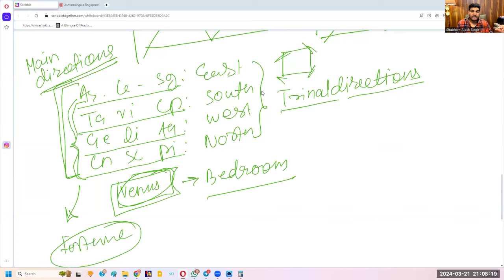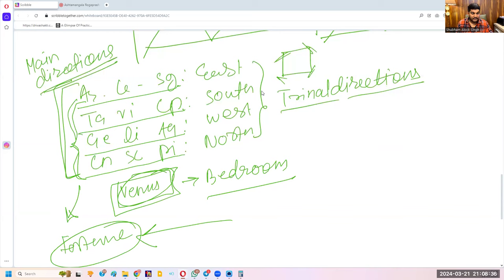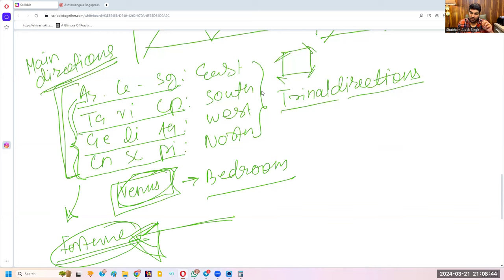Planetary fortune directions are used when something is to come from fortune — for example, in which direction to search for your spouse. You go to the direction indicated by the Rashi lord of the 7th lord. When someone will come to you to give something, they will come from this fortune direction.